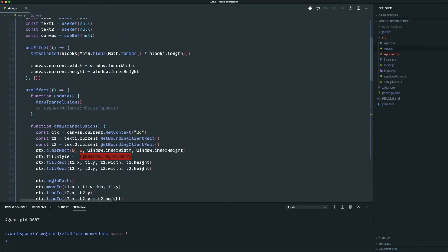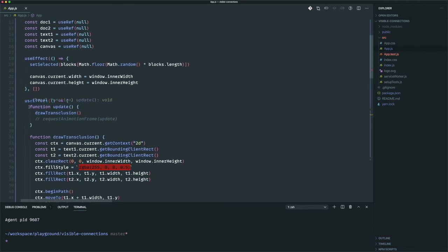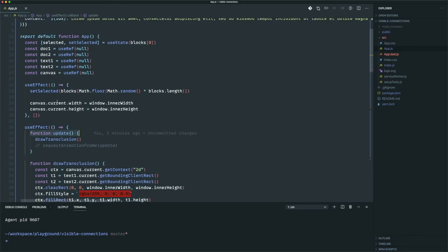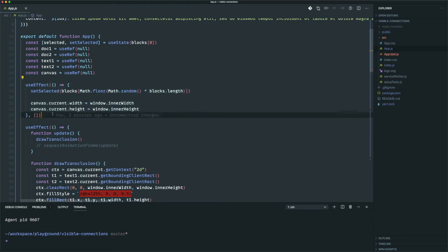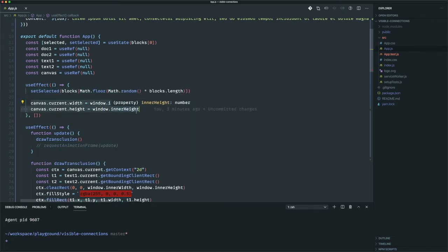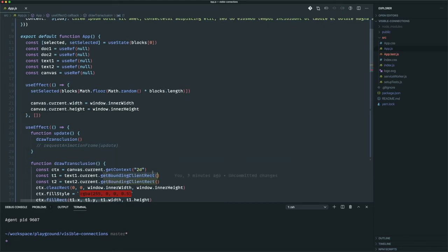Let's talk about the magic. I have this update function inside a useEffect. The first useEffect sets the random selected item and then sets the canvas width and height to the window width and height. This is important in order to use the getBoundingClientRect API and get the values as I need them to render the thing correctly.